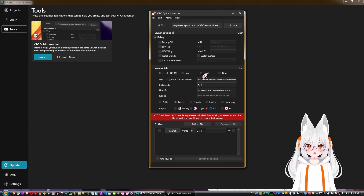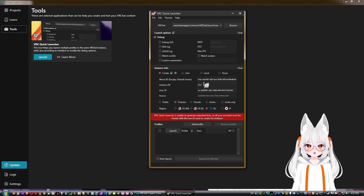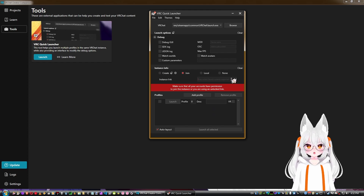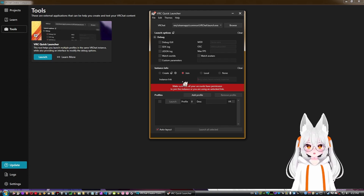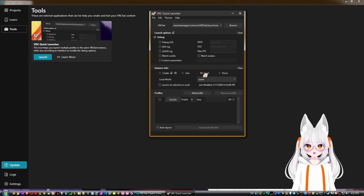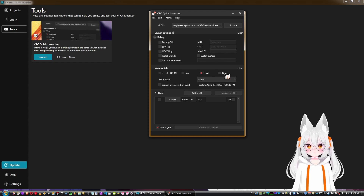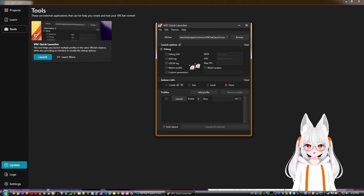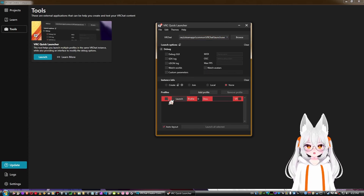There's also instance information where you can create a new instance, join an instance using a world ID and instance ID, or make it local so only you see it. Each option — create, join, local, or none — has its own settings. Local instances are private, and online world behavior with local instances I haven't fully tested.